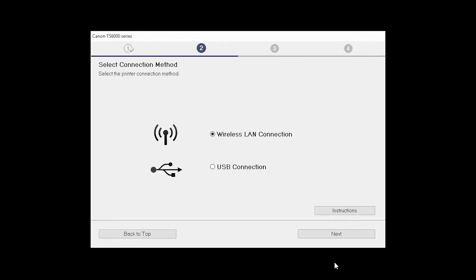On the Select Connection Methods screen, select Wireless LAN Connection and click Next.